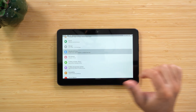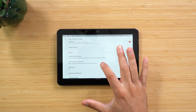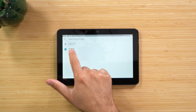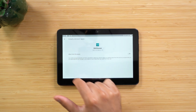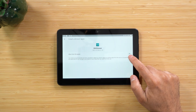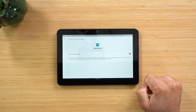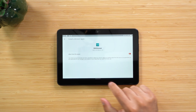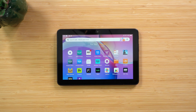Next, we have to enable installation from unknown sources. Go to Settings, then scroll to Security and Privacy, then tap Apps from Unknown Sources. Click the Silk Browser and turn it on. We want to allow that — the Silk Browser is what we're going to use to download all the files for the Google Play Store.